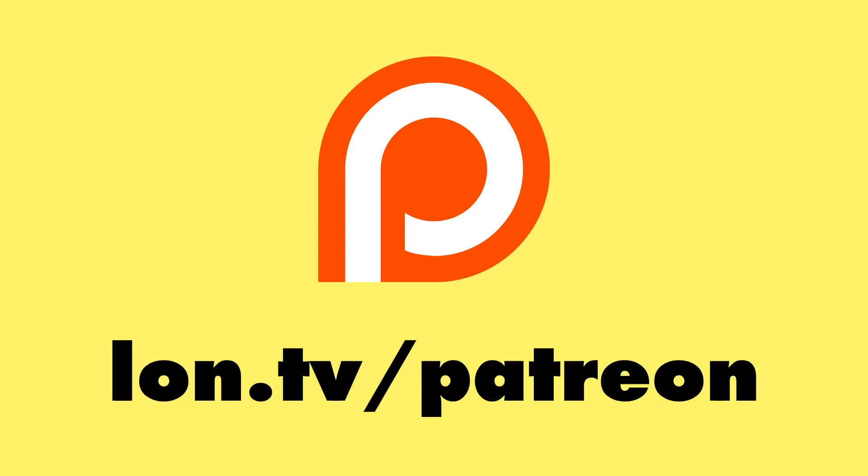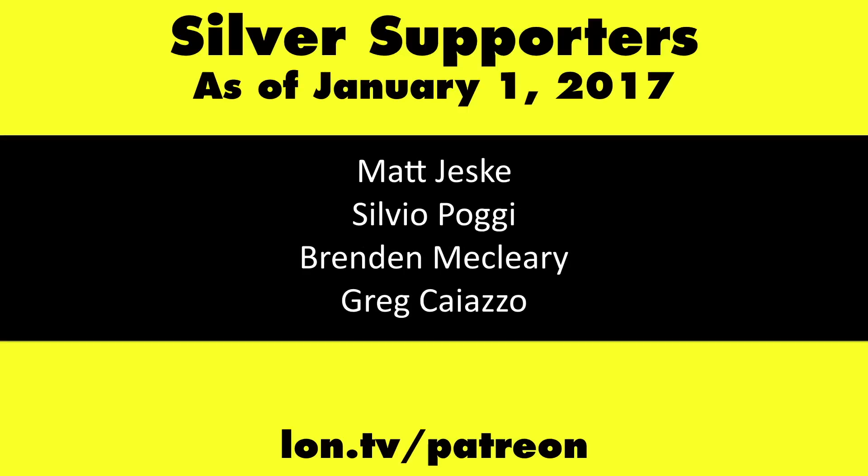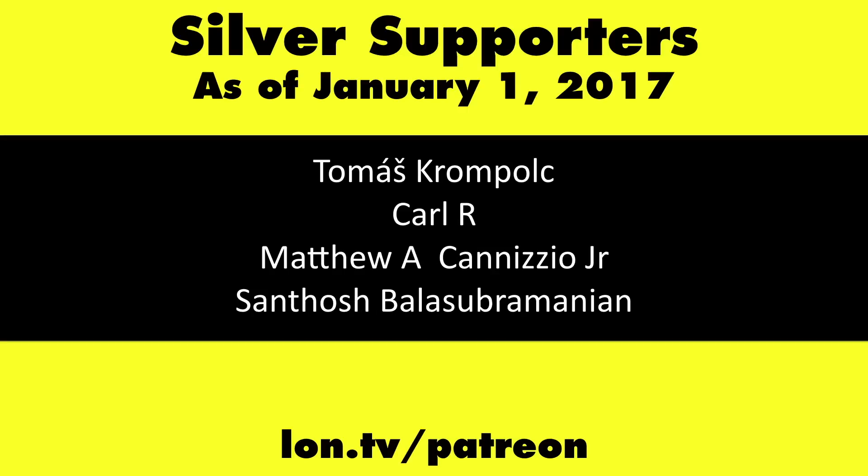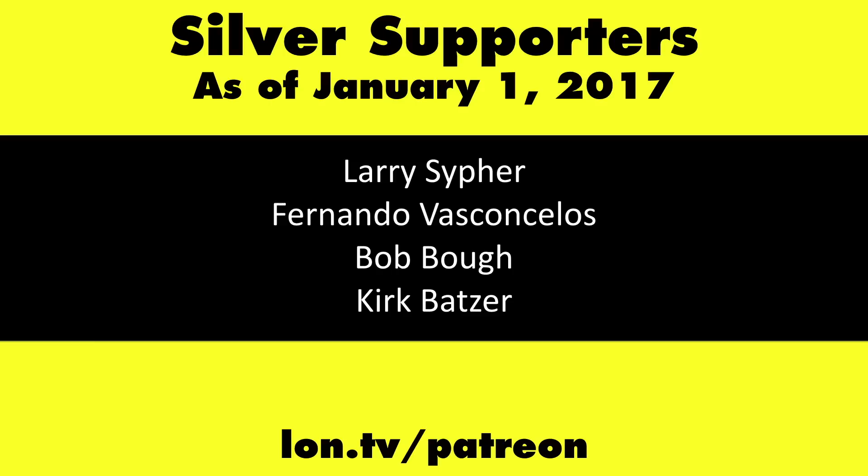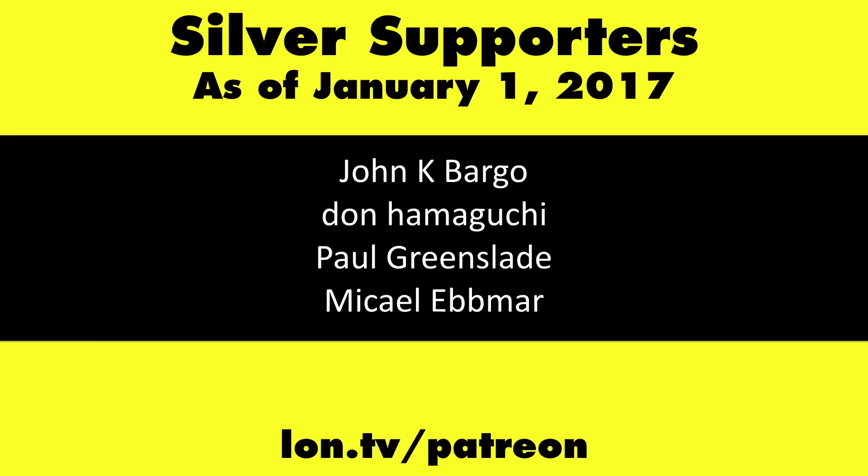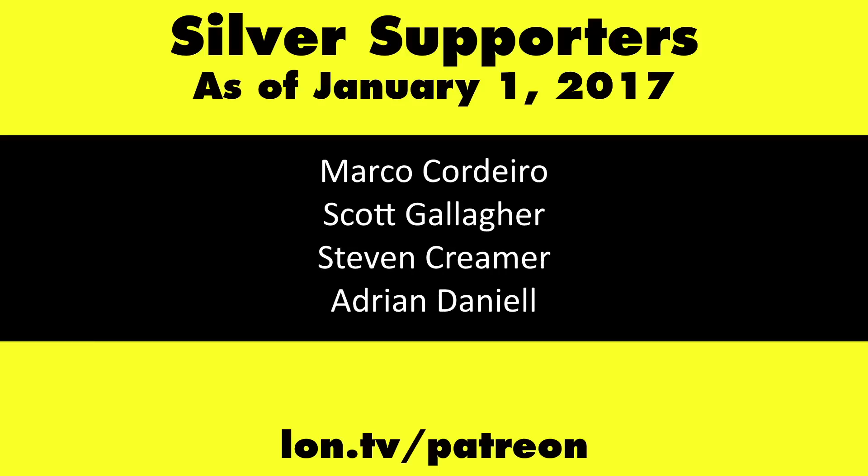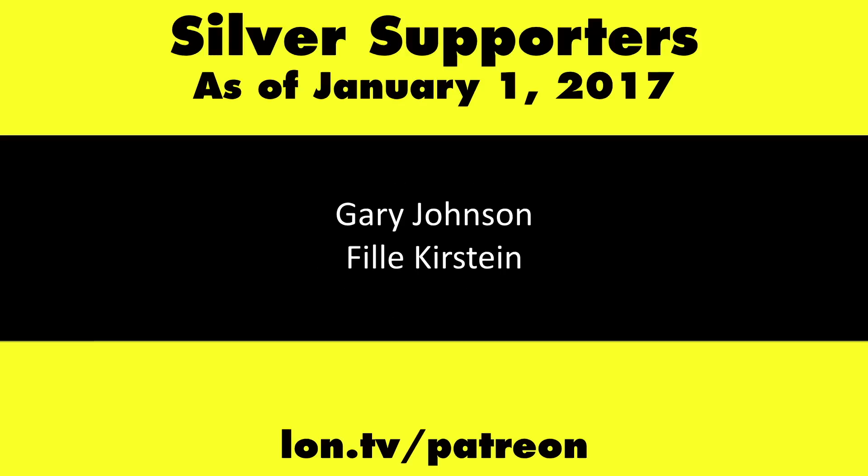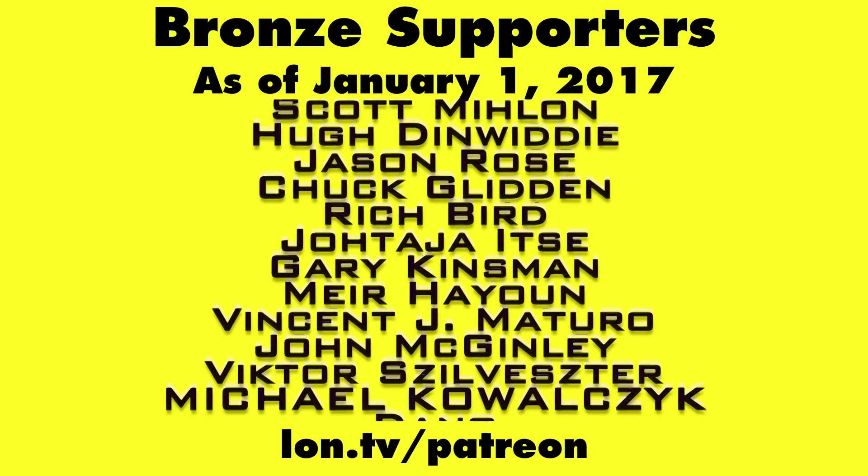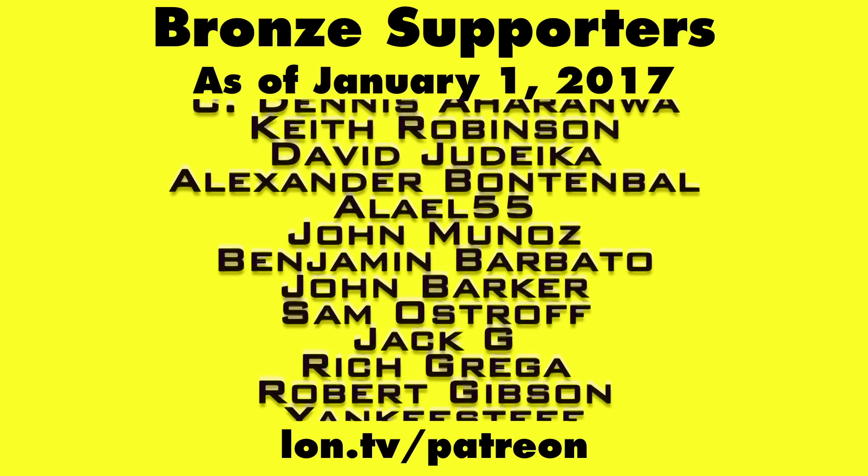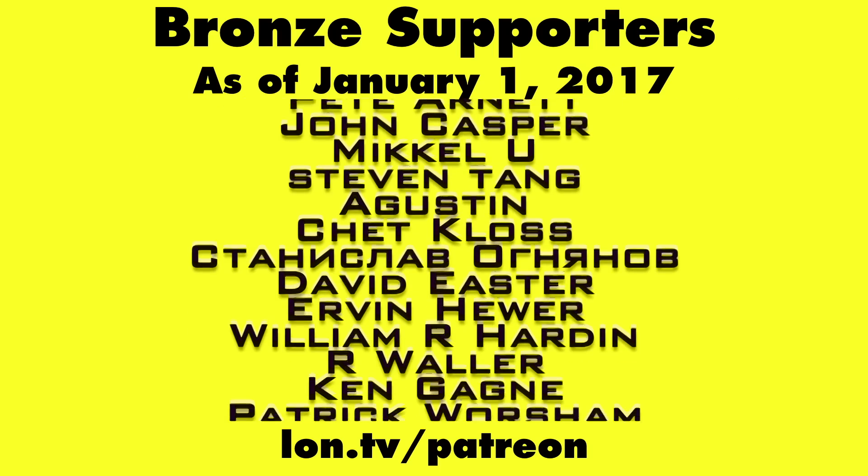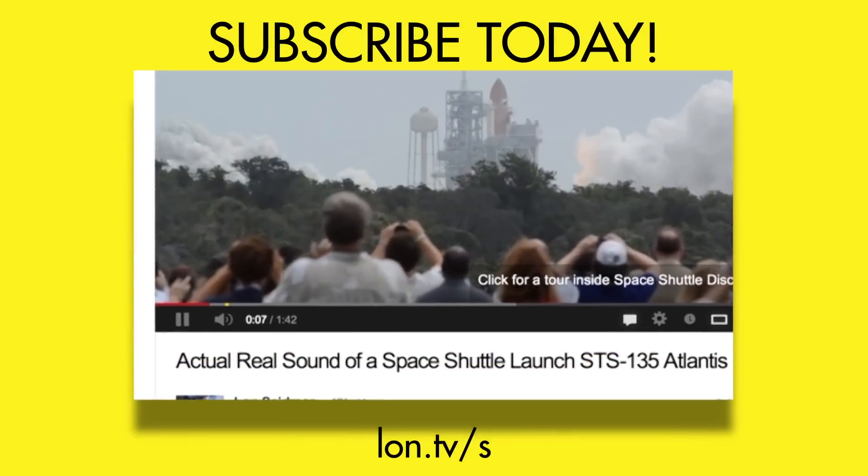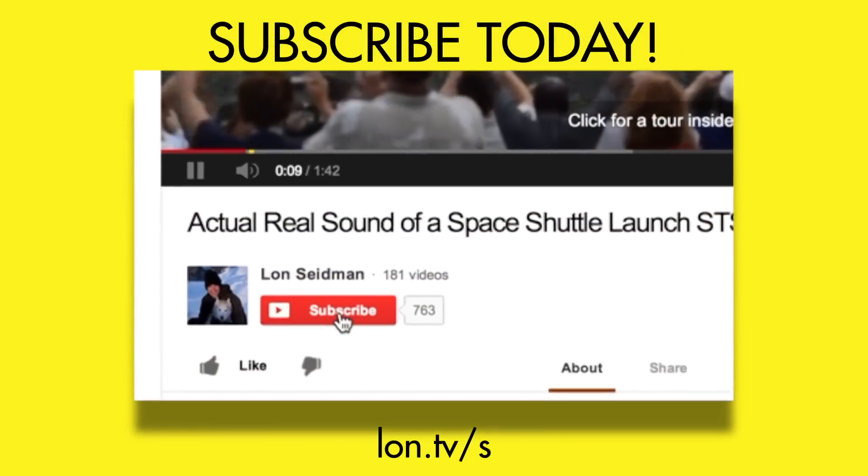This channel is brought to you by my Patreon supporters. If you want to help the channel you can by contributing as little as a dollar a month. Head over to lon.tv/patreon to learn more. And don't forget to subscribe. Visit lon.tv/s.